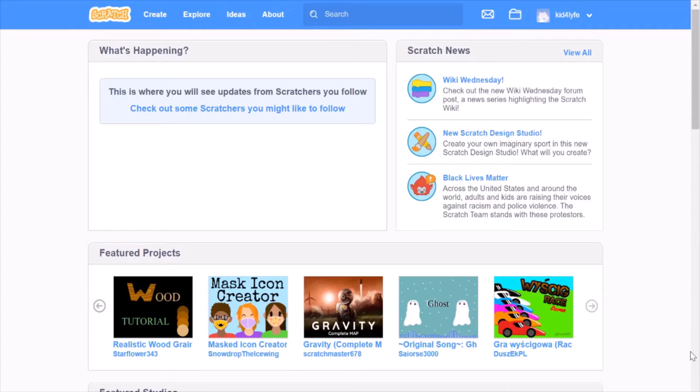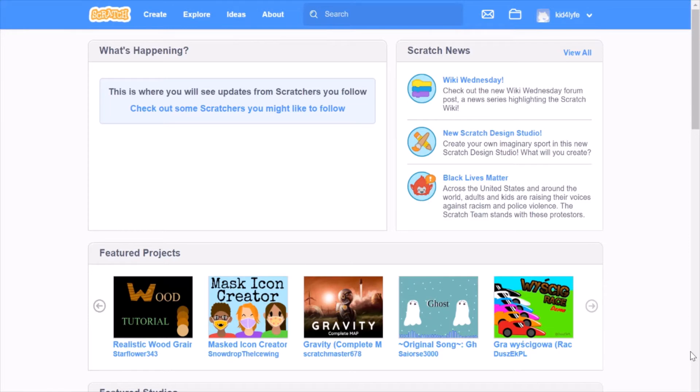Hello friends, welcome back to my channel Kid for Life. My name is Akhil Atyam. In the previous video we learned some basic programs in Scratch.